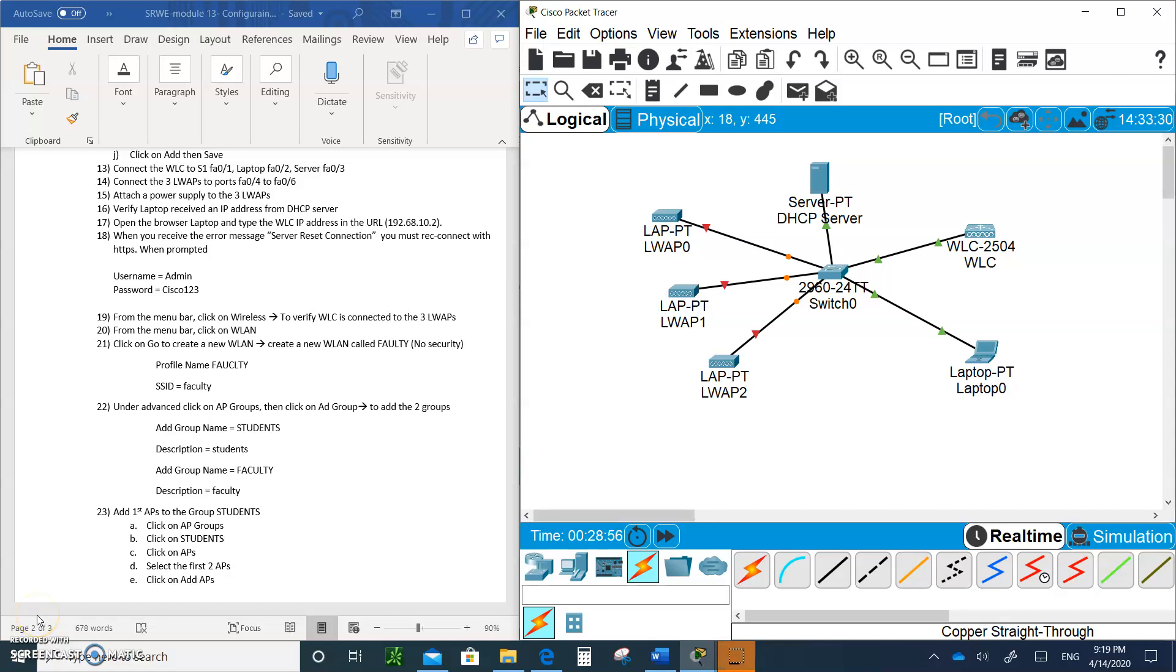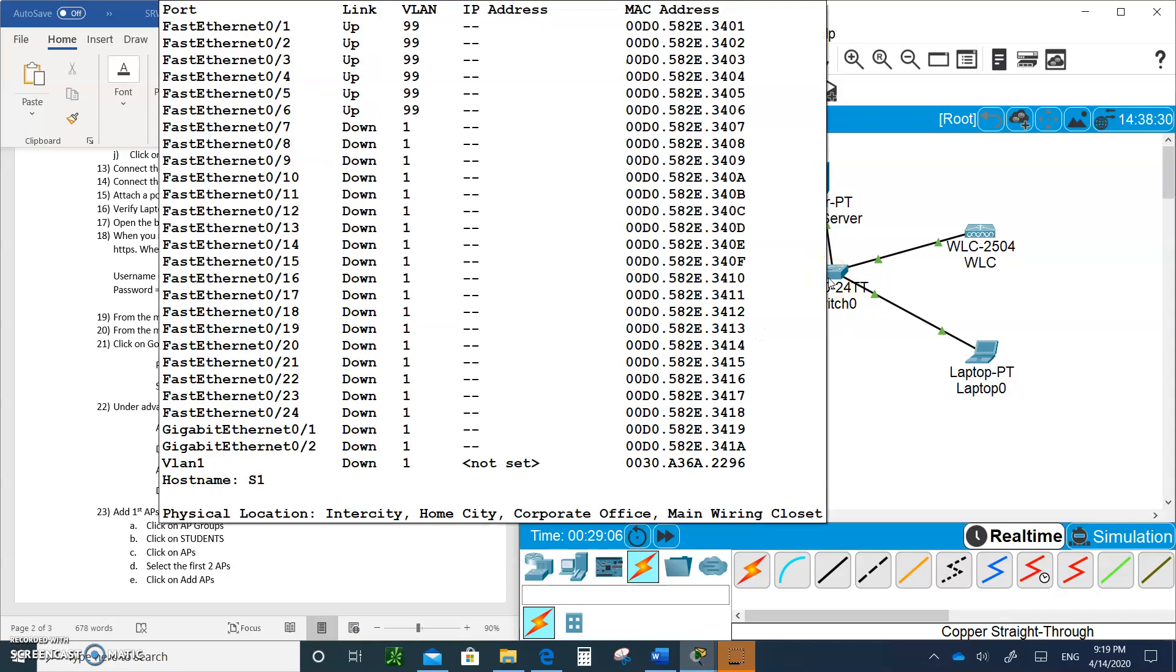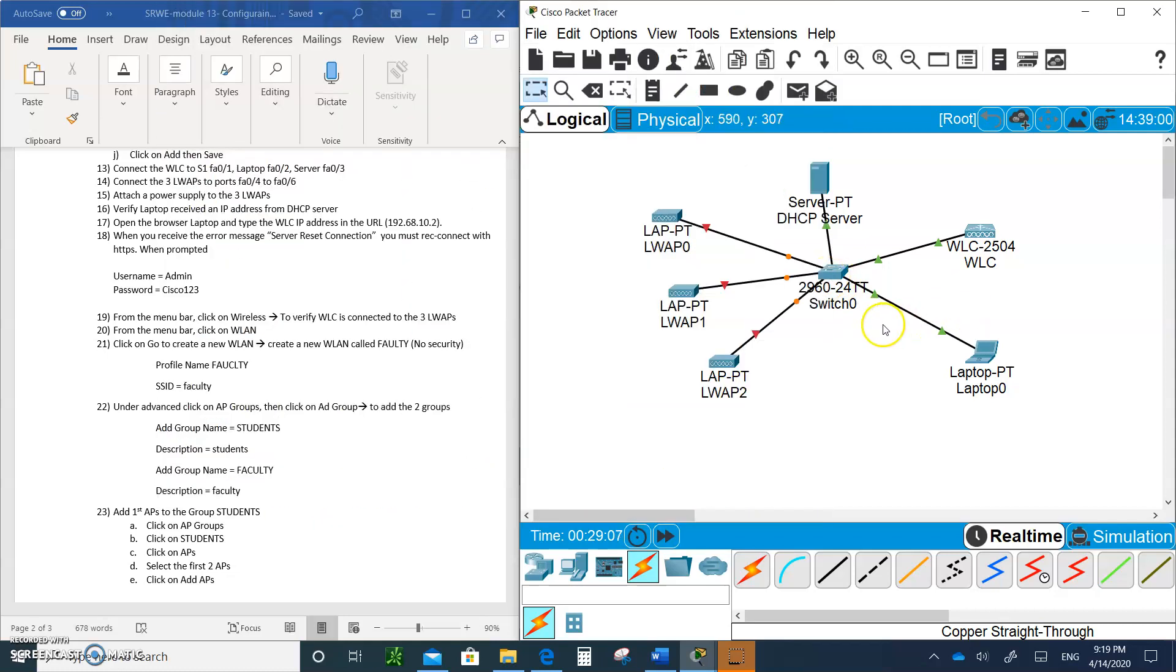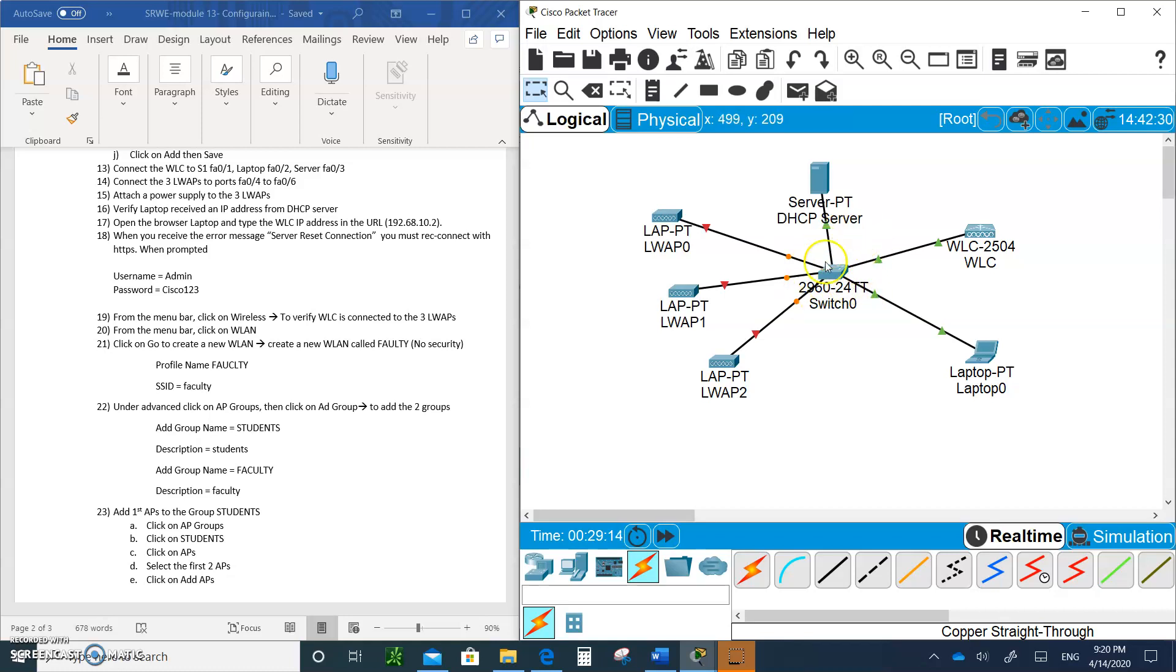Hello and welcome to video two of module 13. Let's continue where we left off. We connected all the devices to the switch. Just remember to connect them to the first six ports. It doesn't matter which one you connect them to because they are all on the same VLAN.